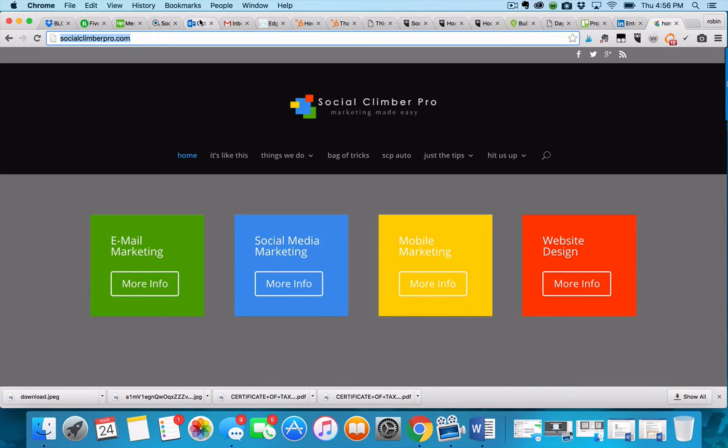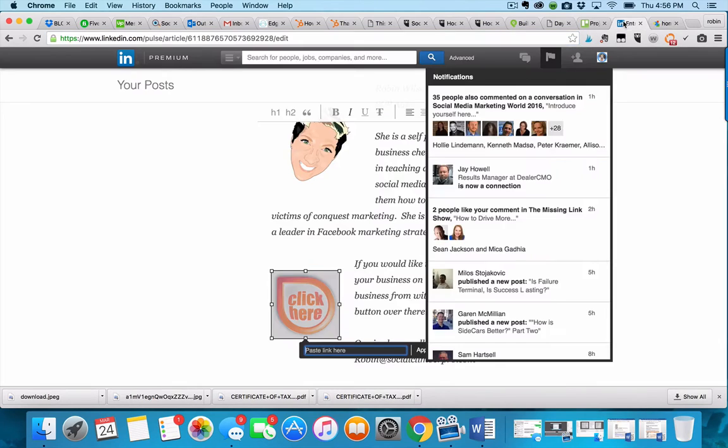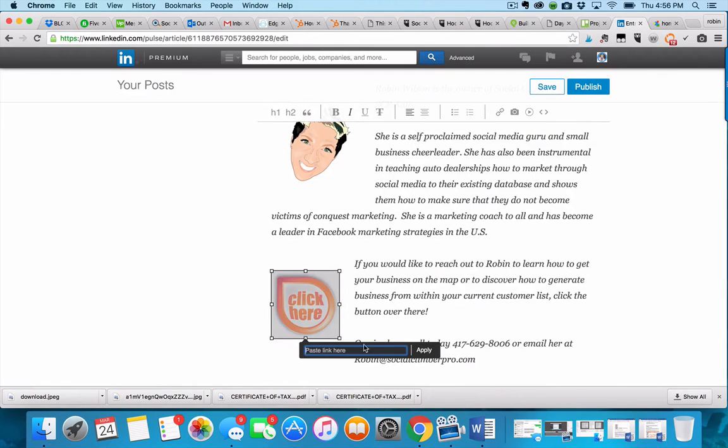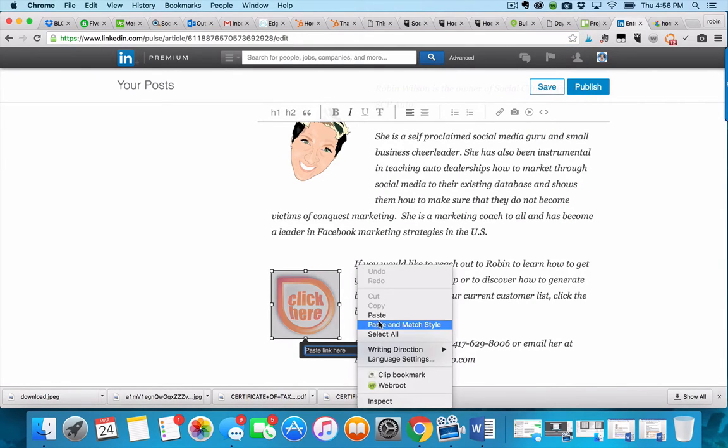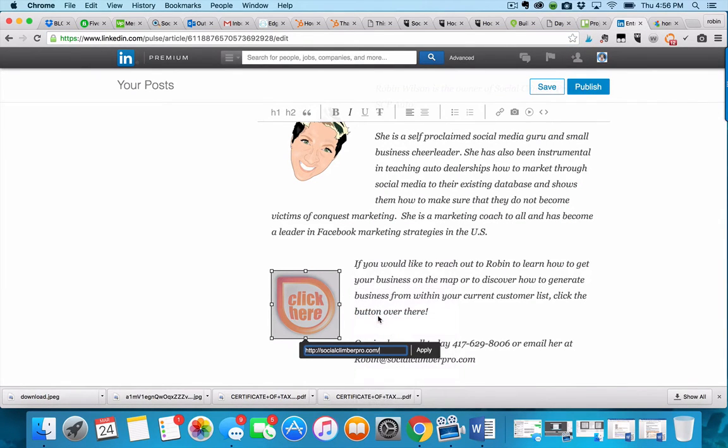Then go back to your LinkedIn profile, paste that in there, and say apply.